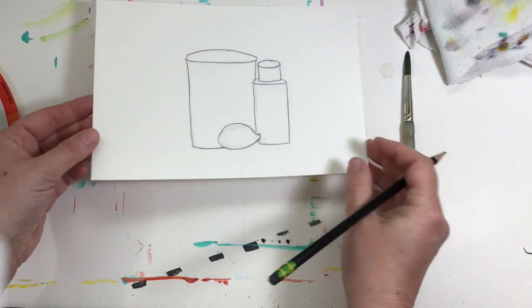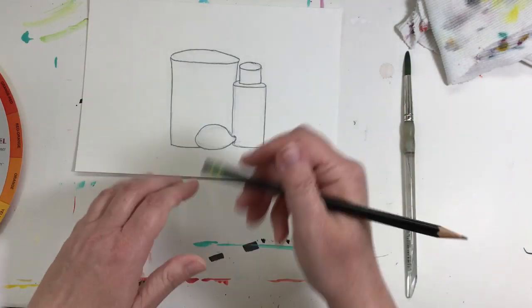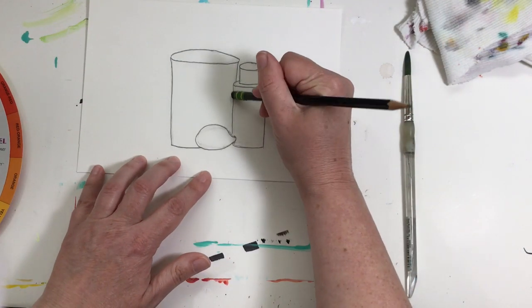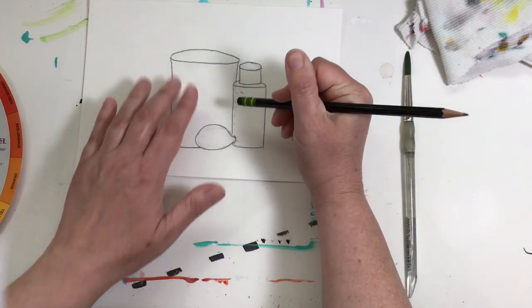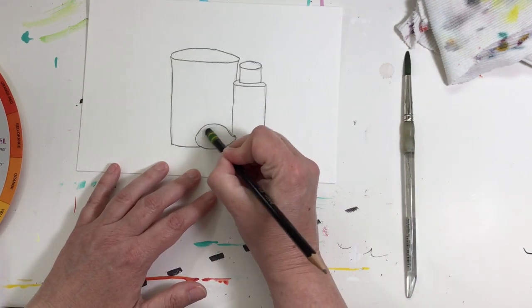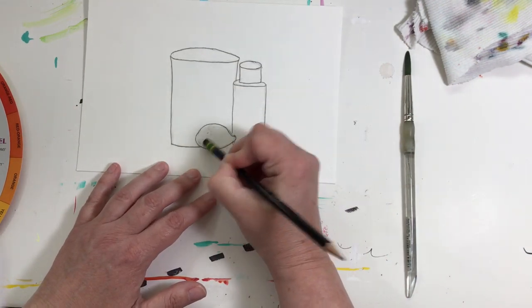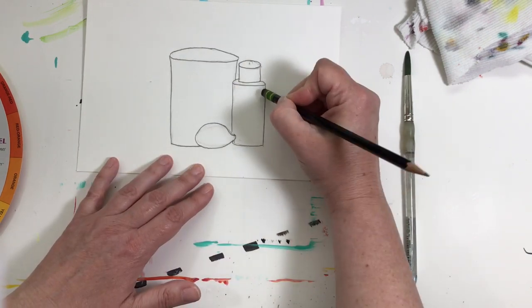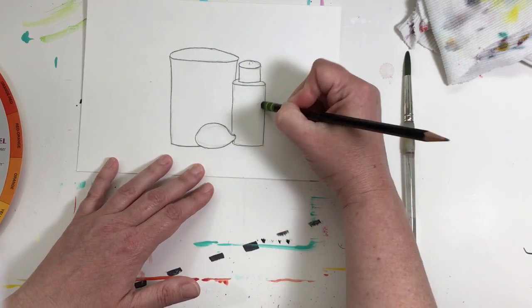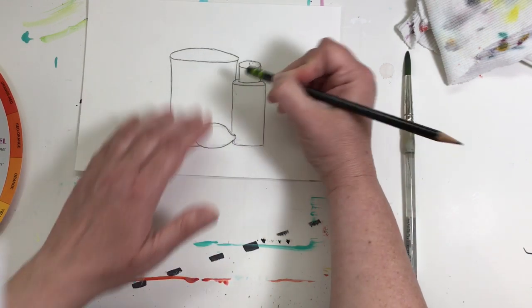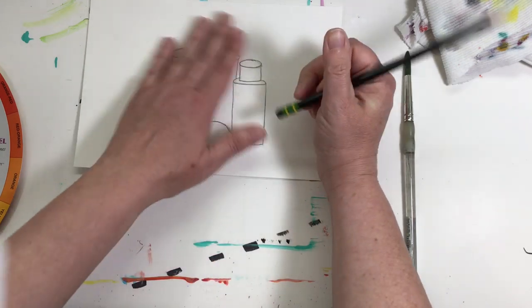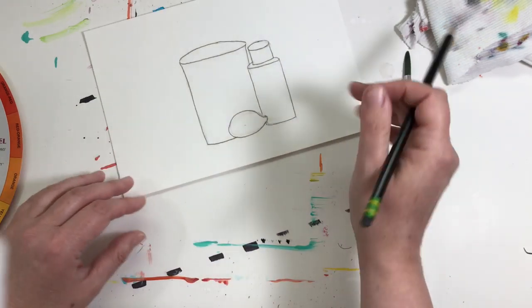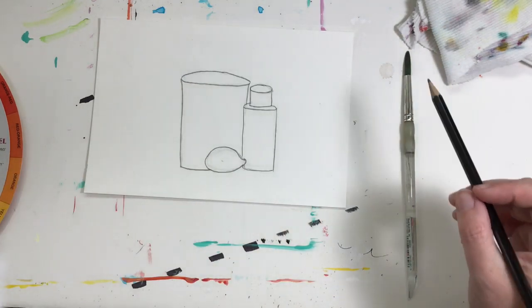Okay, there's my still life drawing. Now these can be anything that you want to draw and you don't have to do the lemon and the paint bottle and the jar of water. It can be whatever you want that to be, but that's just a really simple still life drawing.